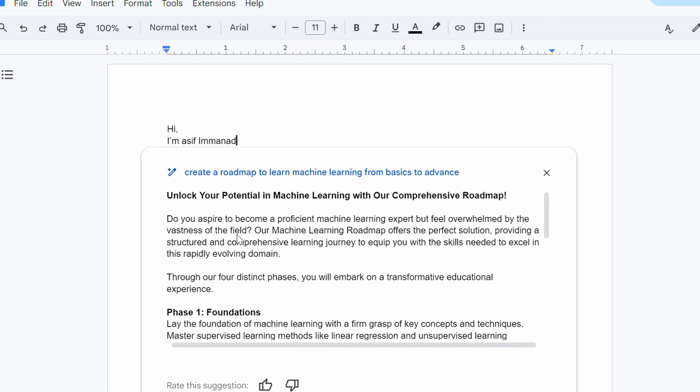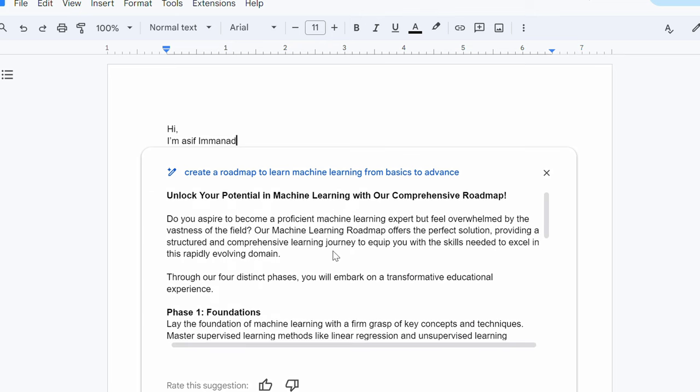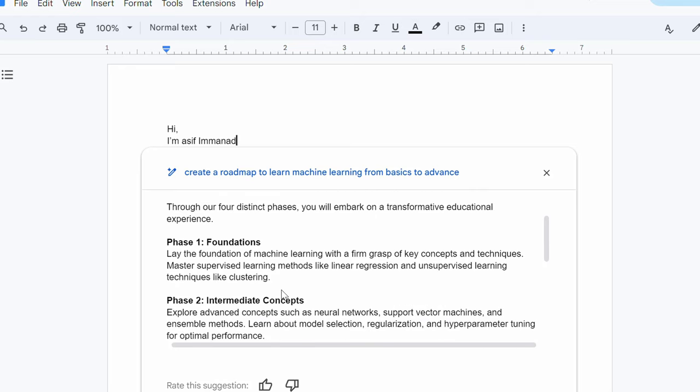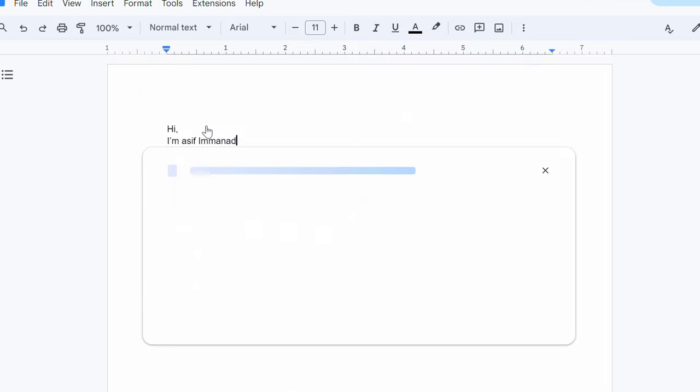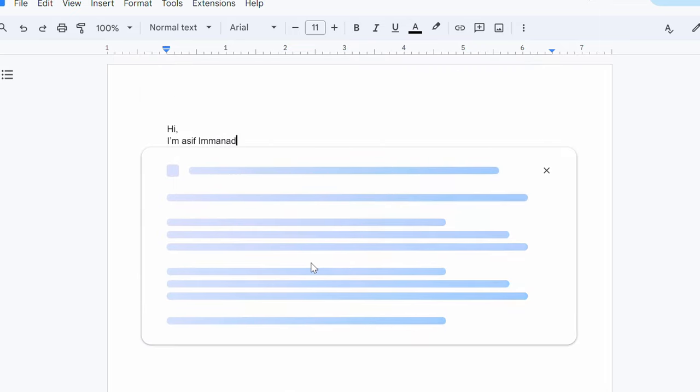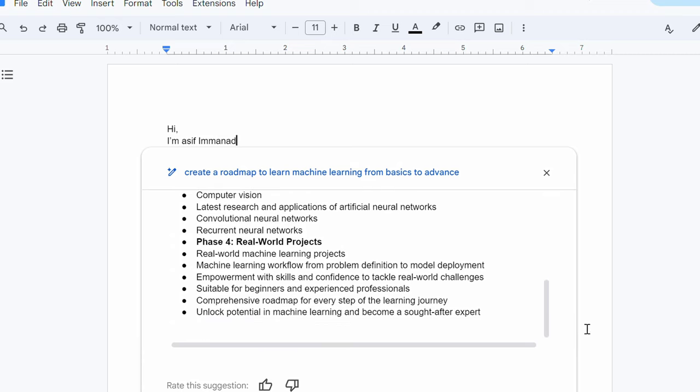So, you see that unlock your potential in machine learning with our comprehensive roadmap. The title has been changed. Do you aspire to become a proficient machine learning expert but feel overwhelmed by the vastness of the field? Great. So, I see the wording and the structure is already been changed, right? Through our four distinct phases, you will embark on transformative educational experience and the different phases given here. Beautiful. I can also create a bullet point for this. Let's bulletize these responses. You see, I got everything in the bullets now.